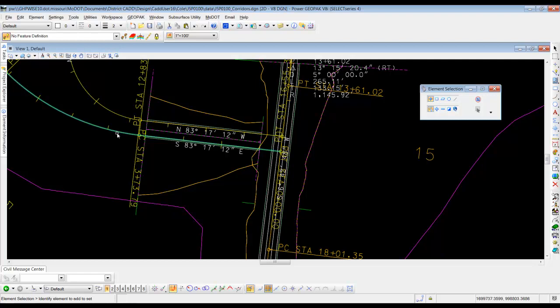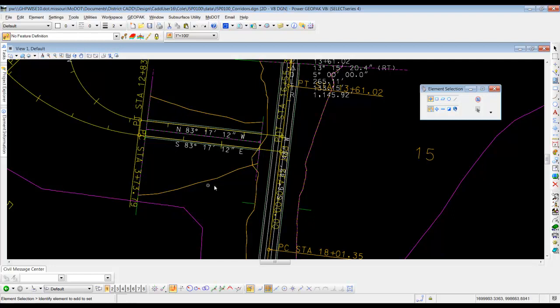What happens is we went and created that radius return on edge of pavement level, and that level happened to be not turned on or not existent in this file when we referenced it in.